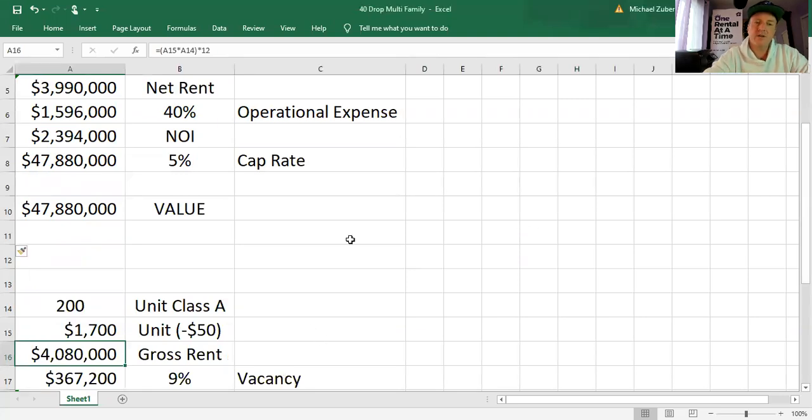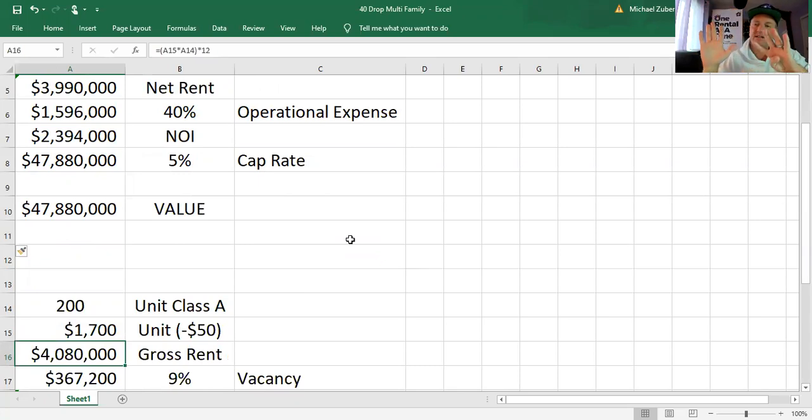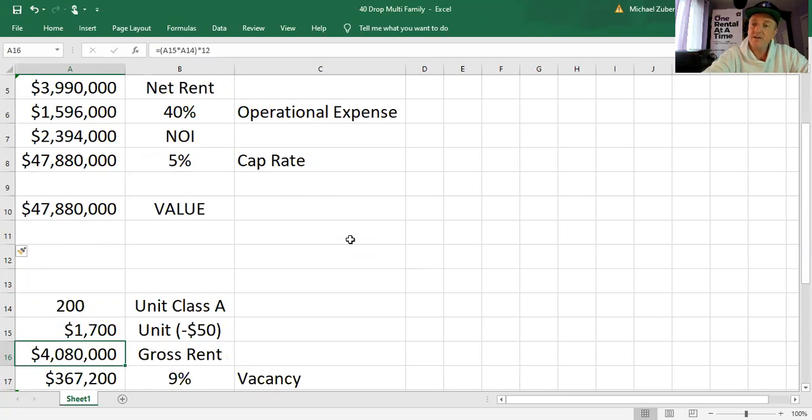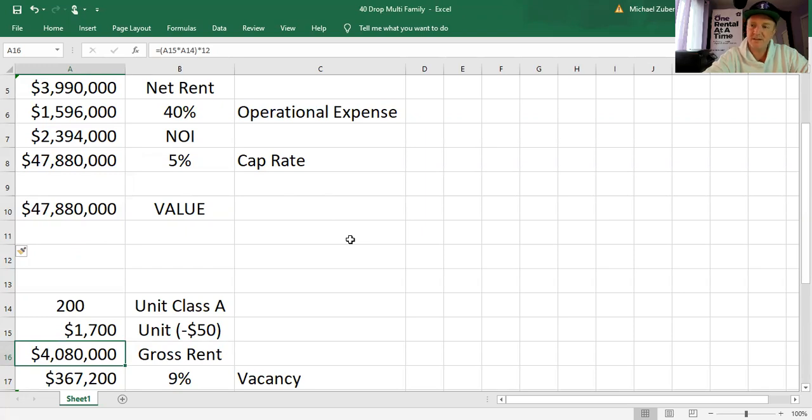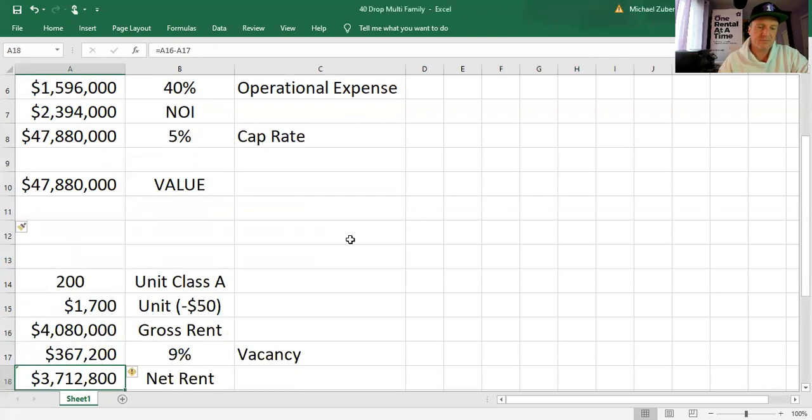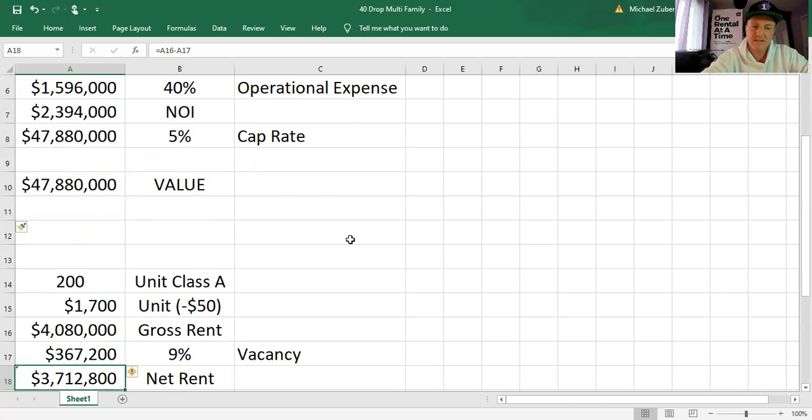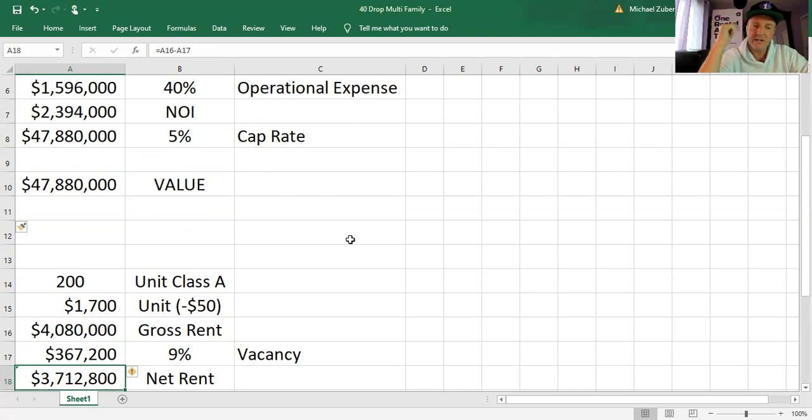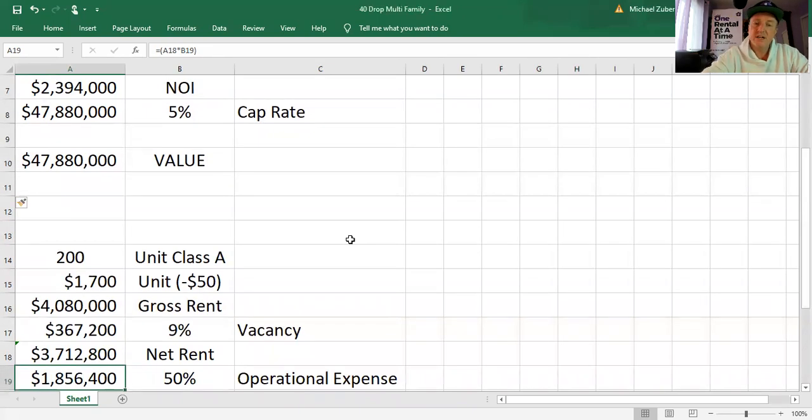So the next thing is we're going to increase vacancies. Before vacancies were 5%. We're going to now bring vacancies to 9%. It's not unheard of. I operated multifamily before the Great Recession and 9% vacancy was certainly possible. We were giving half off rent, half off deposit, first month free. People were just buying houses left and right. We couldn't keep them full. So 9% vacancy is not unheard of. That now brings net rent to only $3.712 million.